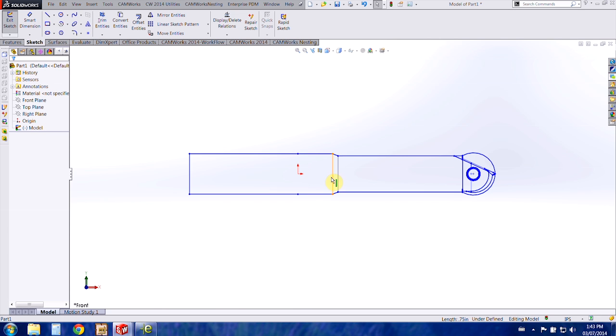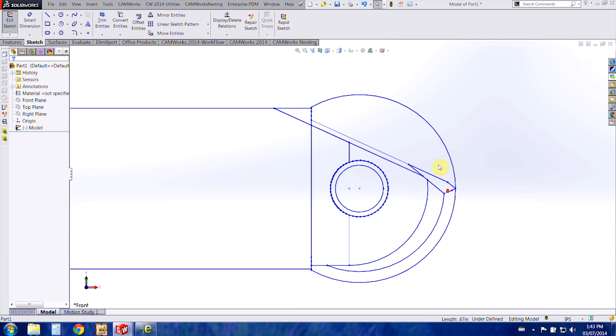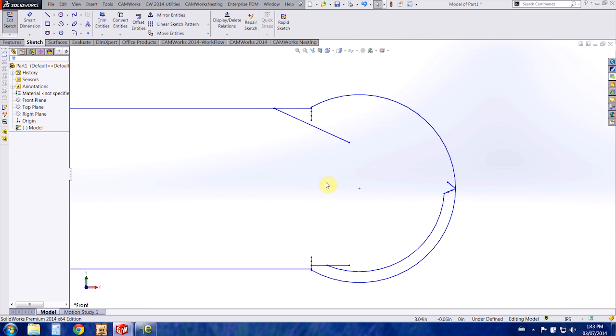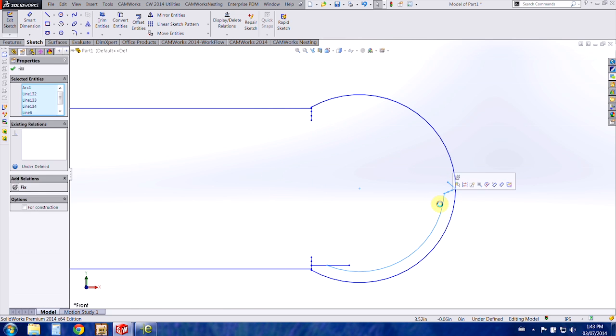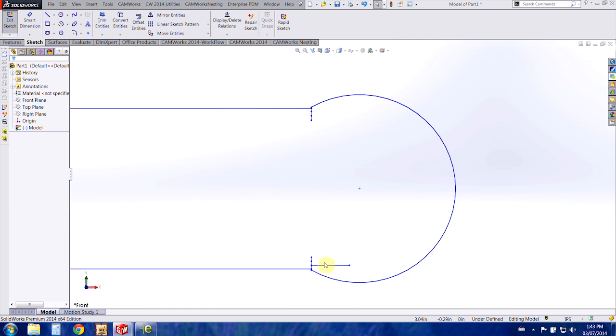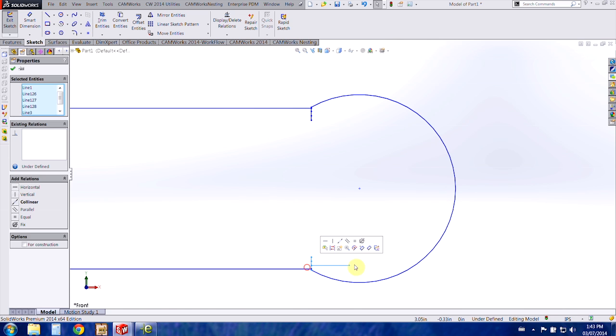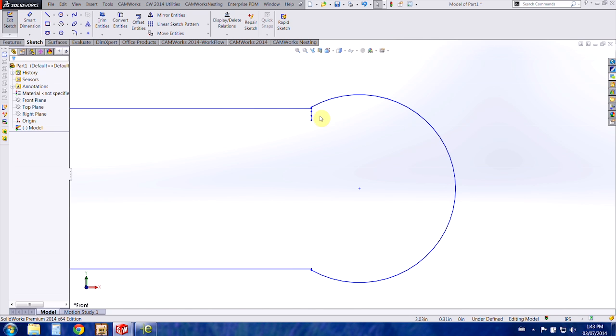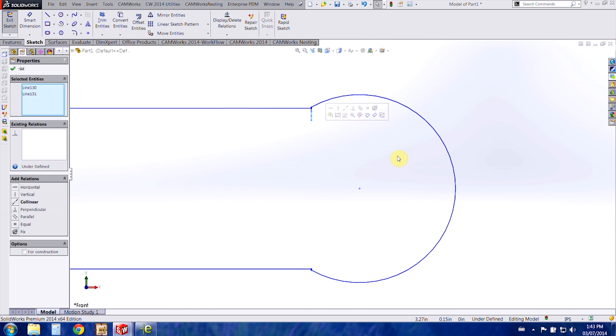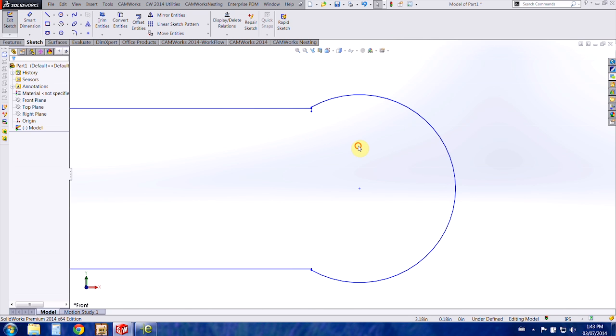And then because I want the outline, I'm just going to delete all the lines that are inside this drawing. I can just window over them and that'll quickly select them, and then we can delete them.